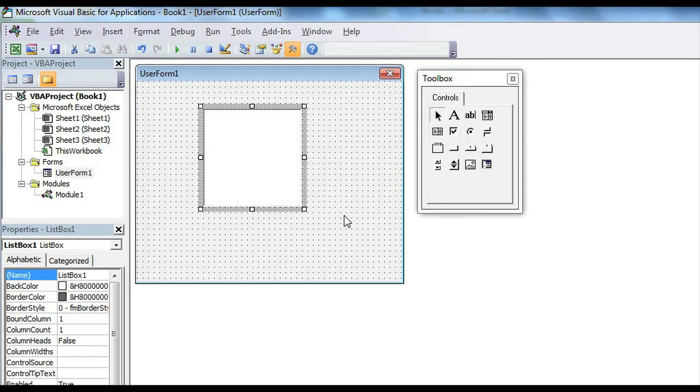That's all you need to do to have a list box in VBA. I'm Omar and I hope you enjoyed my video. Have a good day.